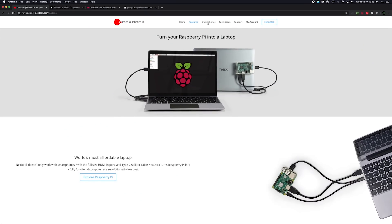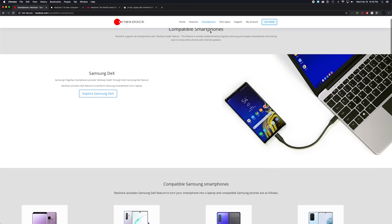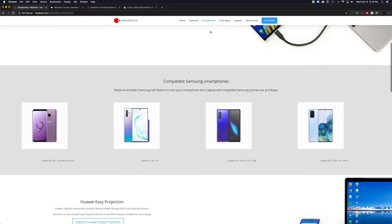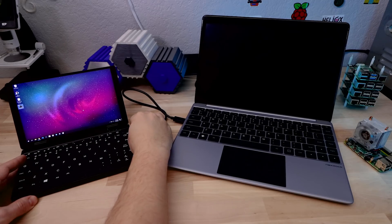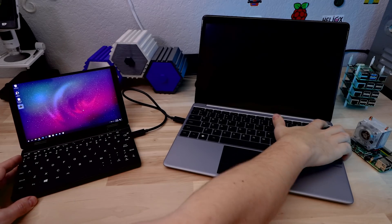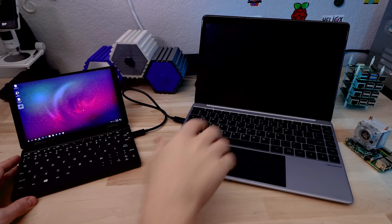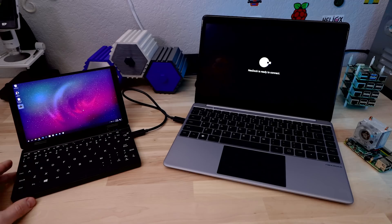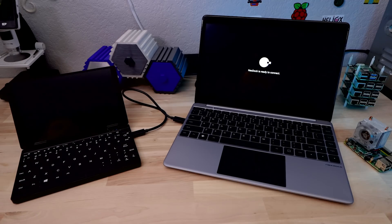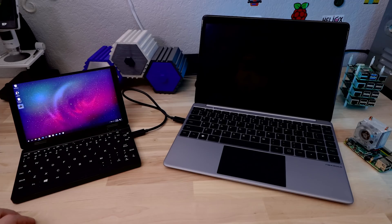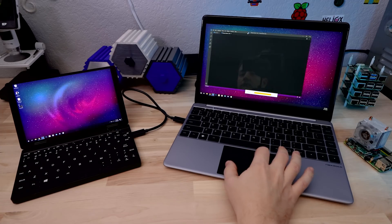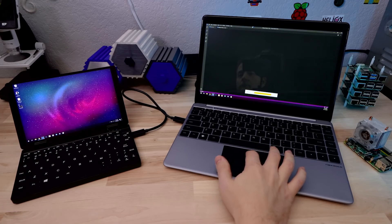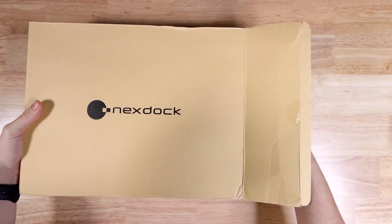Another big use case that they advertise this thing for is being able to plug in an Android phone and basically turn it into a Chromebook. I'm not an Android user, so I couldn't test that specifically, but I did plug it into a mini laptop that I have, and I was able to use all the functionality with only one cable. It worked great, but I should note I wasn't able to charge it at the same time, I guess it just wasn't able to put out quite enough power for a big device like that.